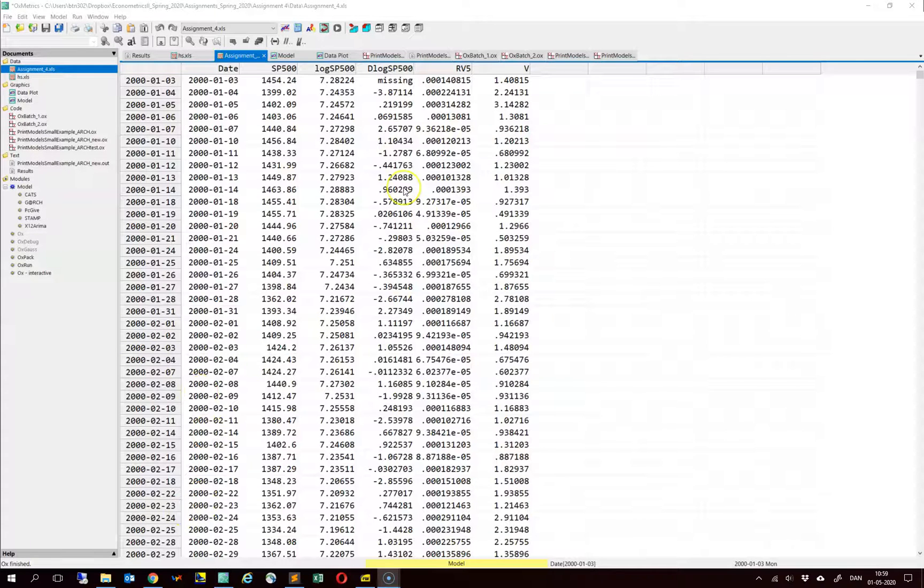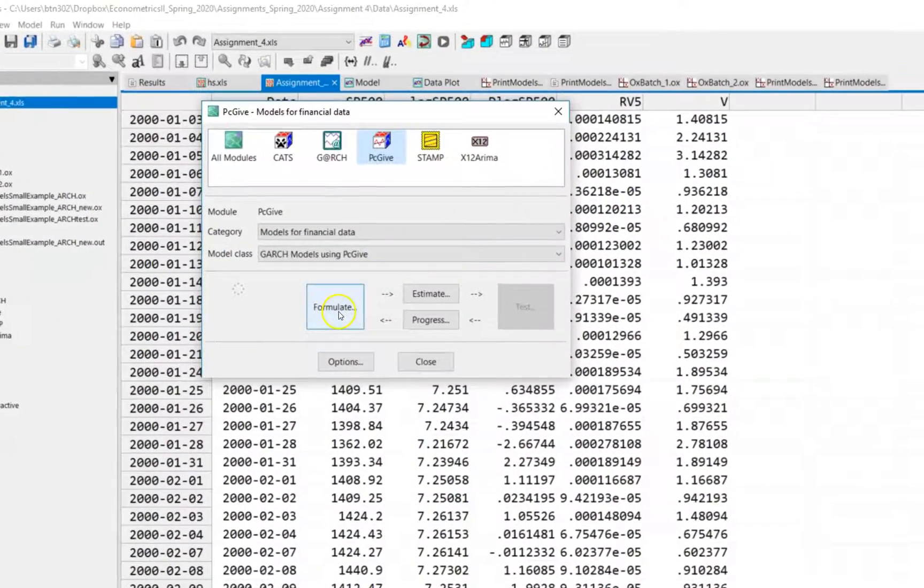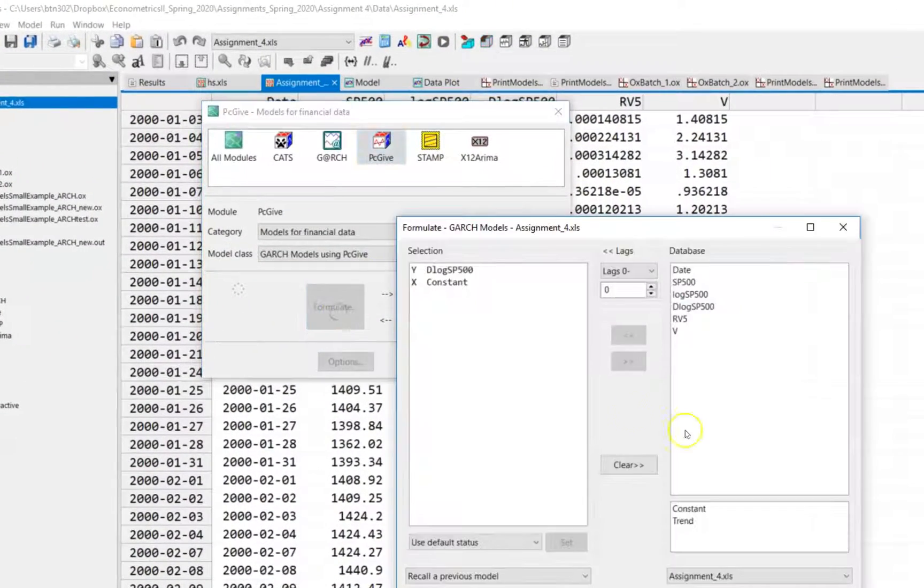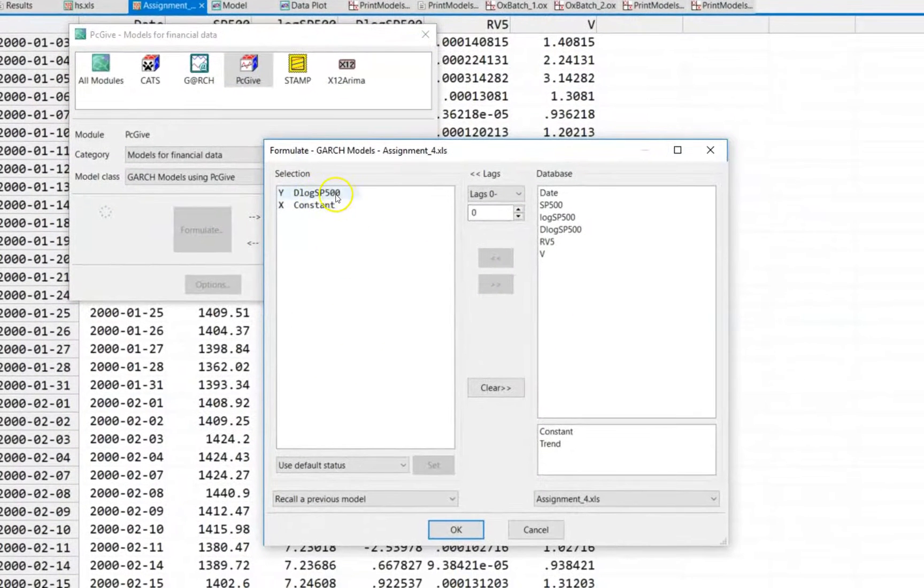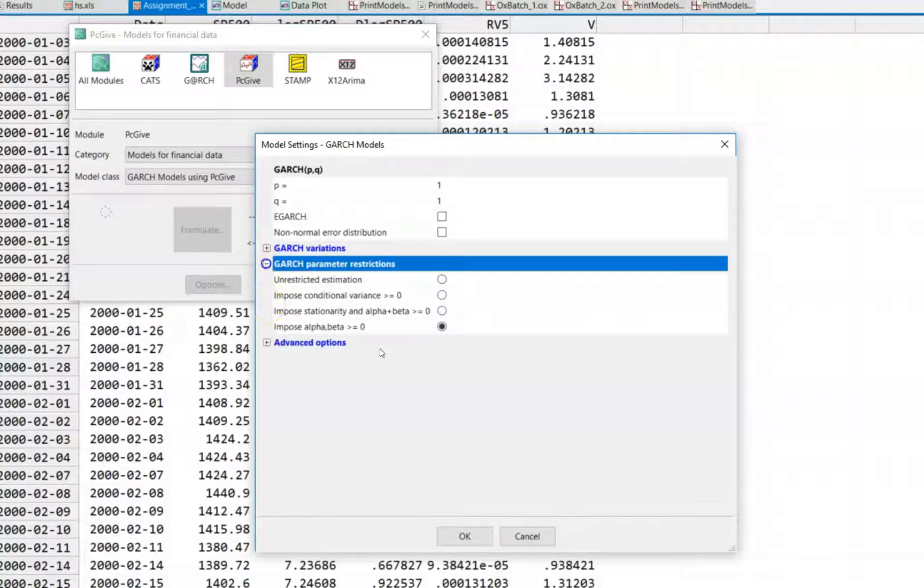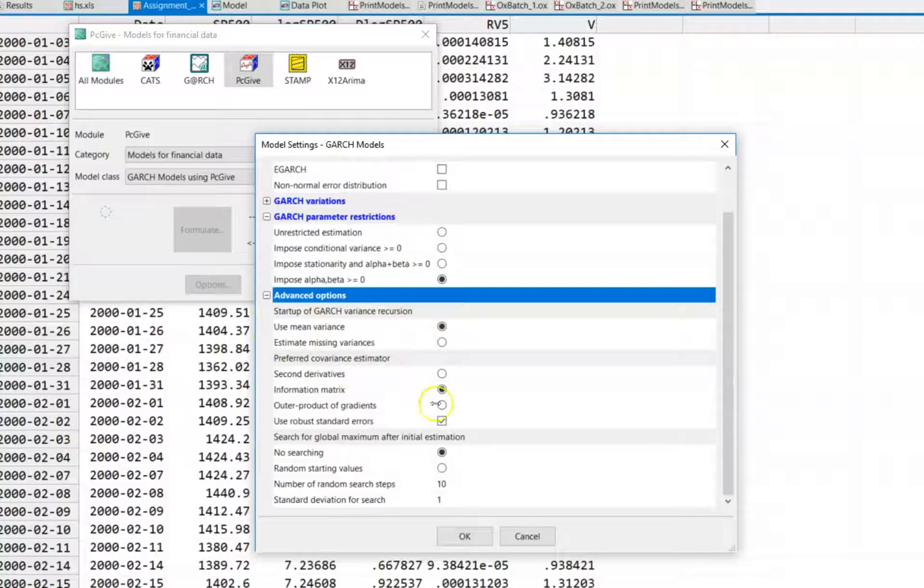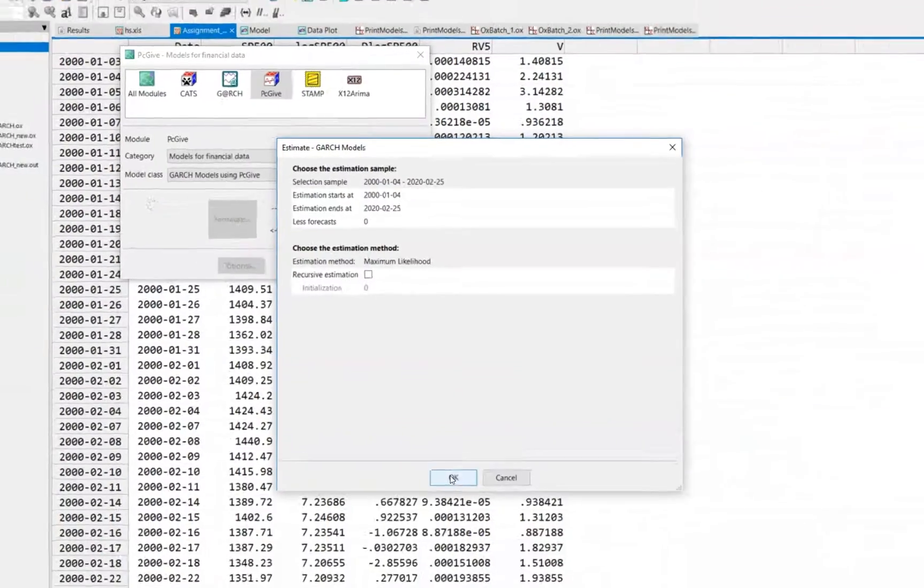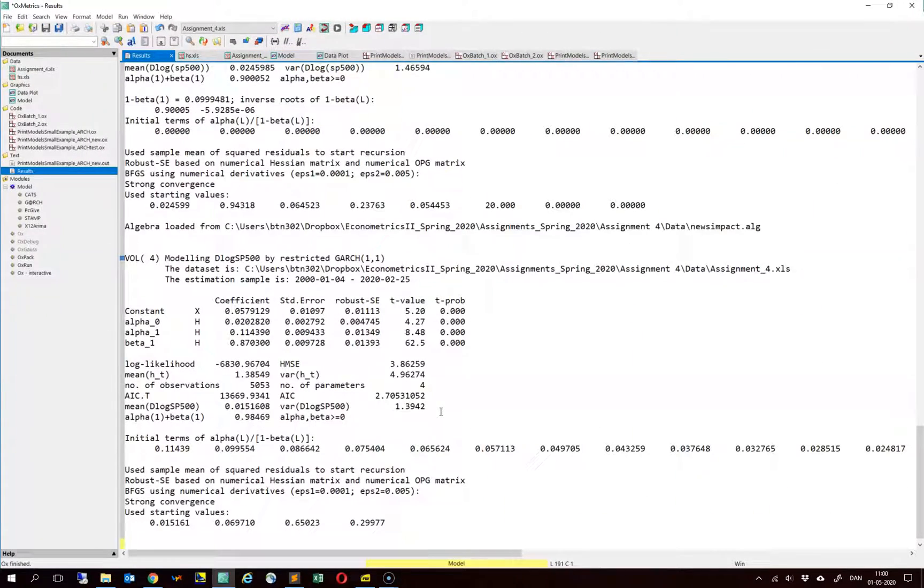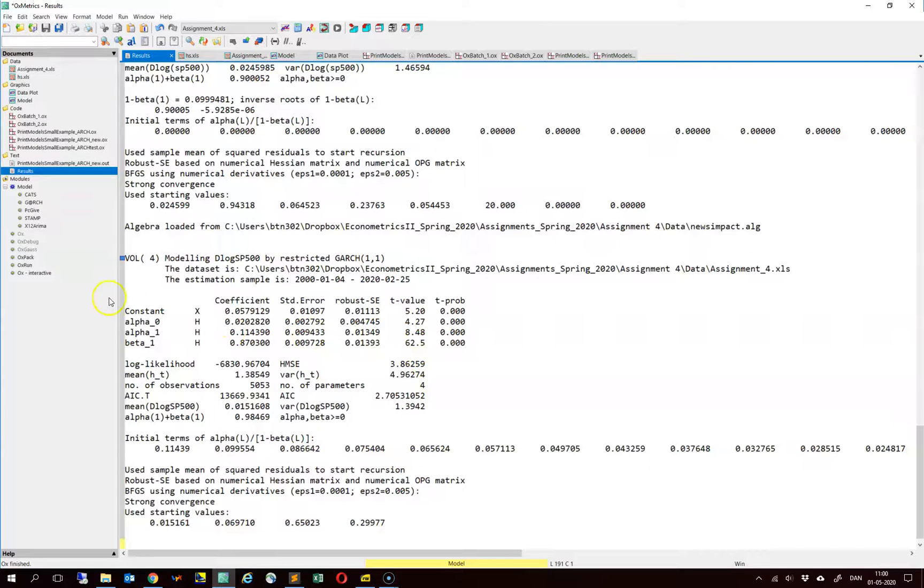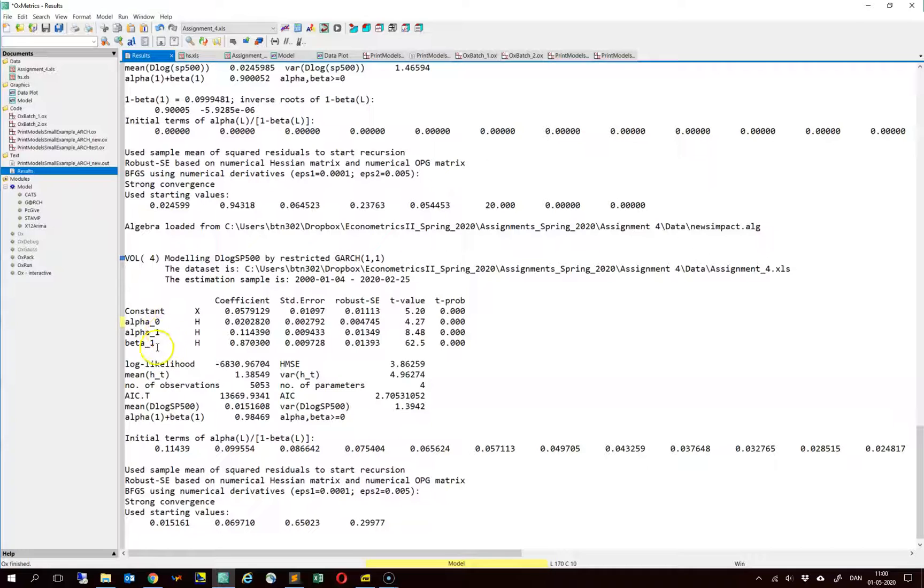Now consider this data set for assignment 4 and let us estimate a standard GARCH 1.1 model. We include a constant here. Okay, we get some estimate of the constant and the constant term in the conditional variance equation, the alpha coefficient and the beta coefficient.